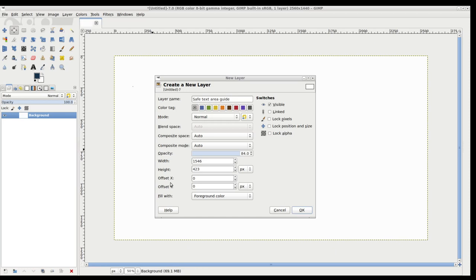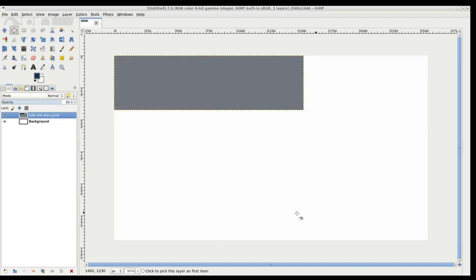But you don't even need to do that. That's if you want to use these offset X and Y and save yourself a step. I'm going to fill that up with the foreground color so it stands out. Click OK, and what you're going to get is the guiding rectangle.